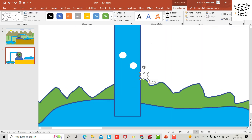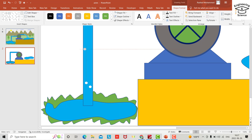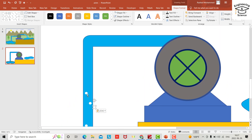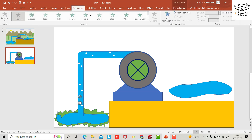Zoom in. Now I need to create some bubbles — place them here. Select the first one and go to Animation.